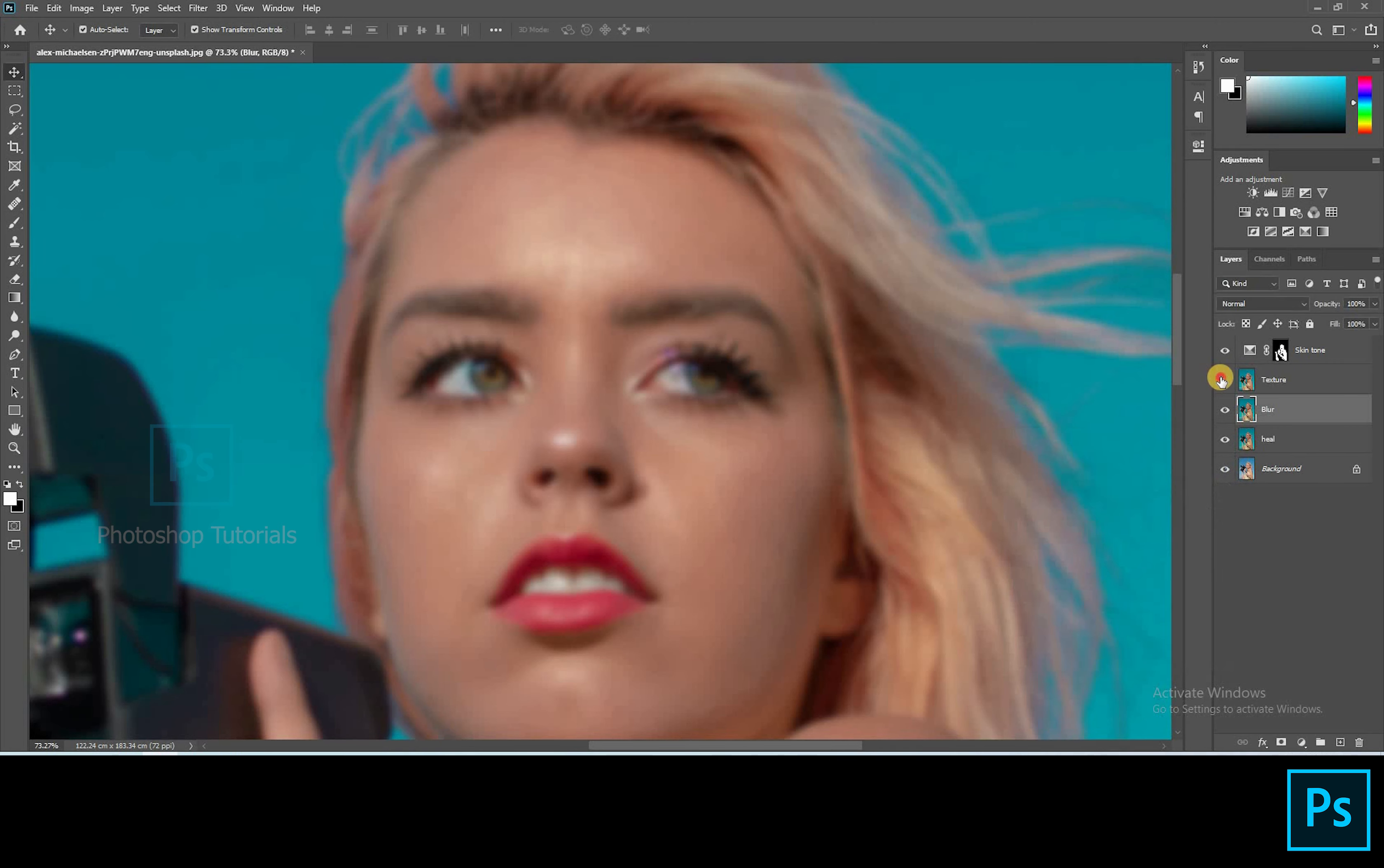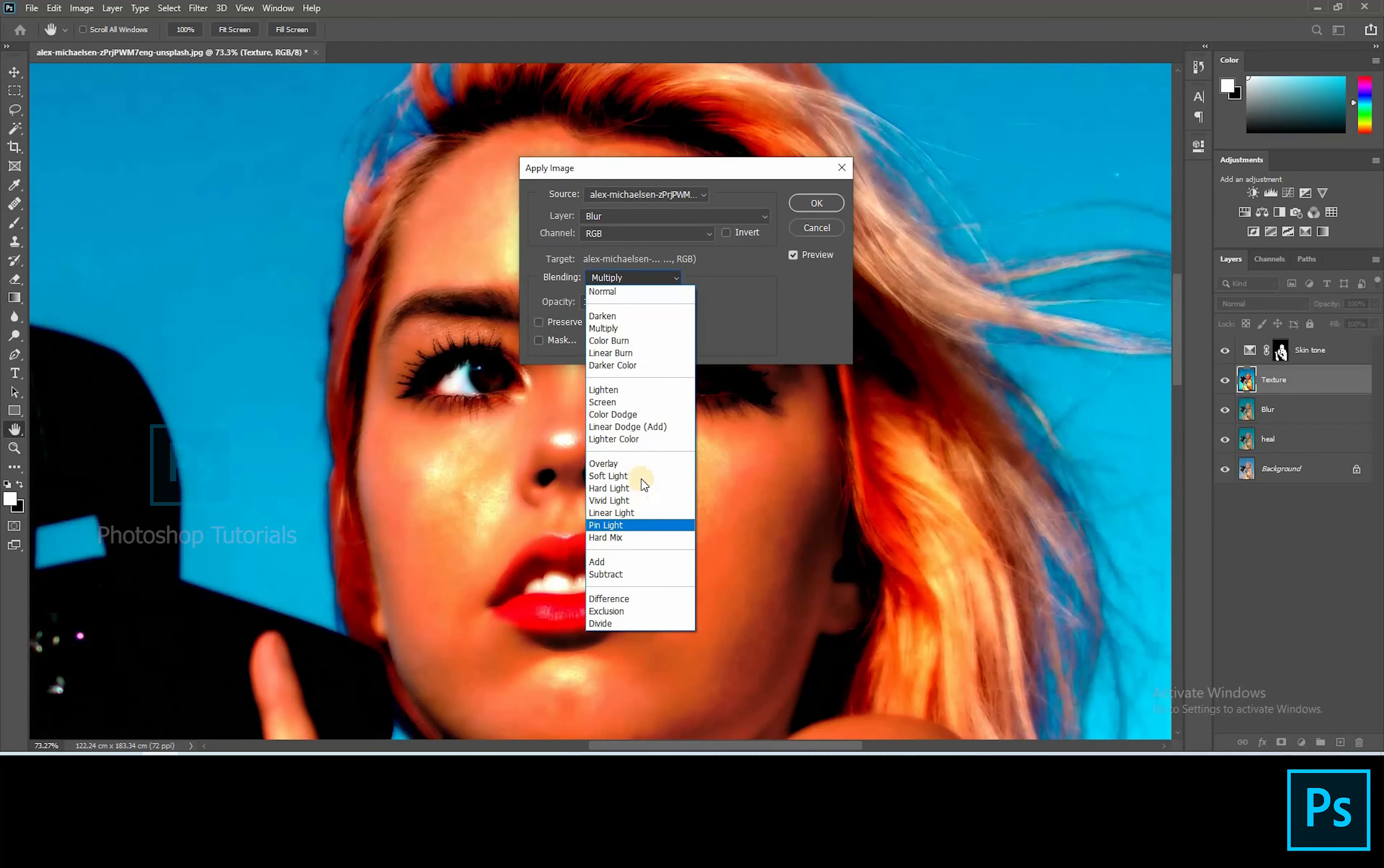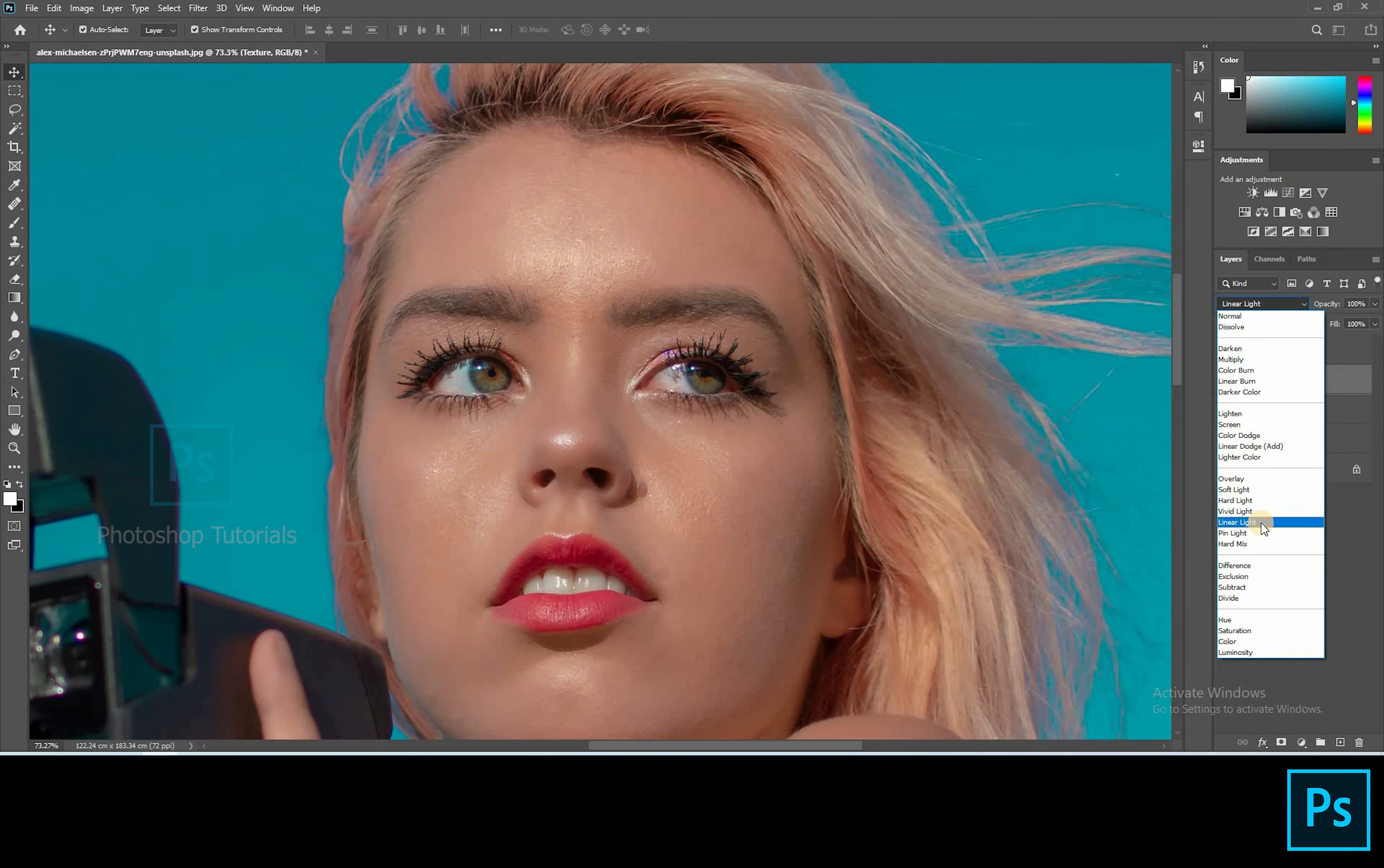Now switch on the texture layer by clicking on the eye icon and select the texture layer. Go to image, Apply image. On the dialog box, select the layer as blur, Channel RGB as default. Turn the blending mode to subtract, Opacity 100%, Scale 2, Offset 128. Please see that these settings are same as mine. This is like a kind of a formula. Hit OK once you're done. Turn the gray layer blending mode to linear light. Click on blur layer.